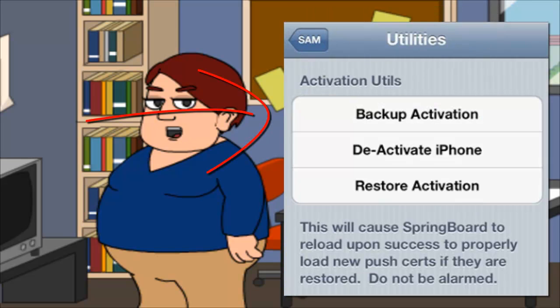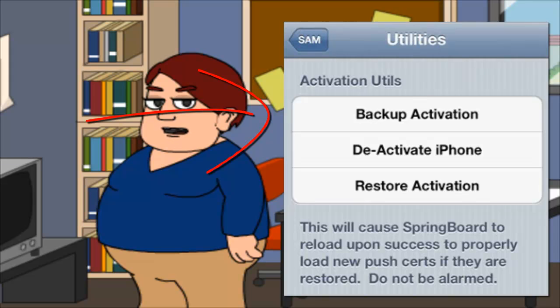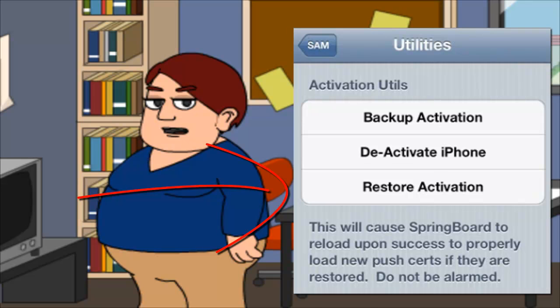Now return to SAM's main menu and go to Utilities. Tap on Backup Activation, then tap on Restore Activation. Your device may respring after that. Reboot your iPhone.